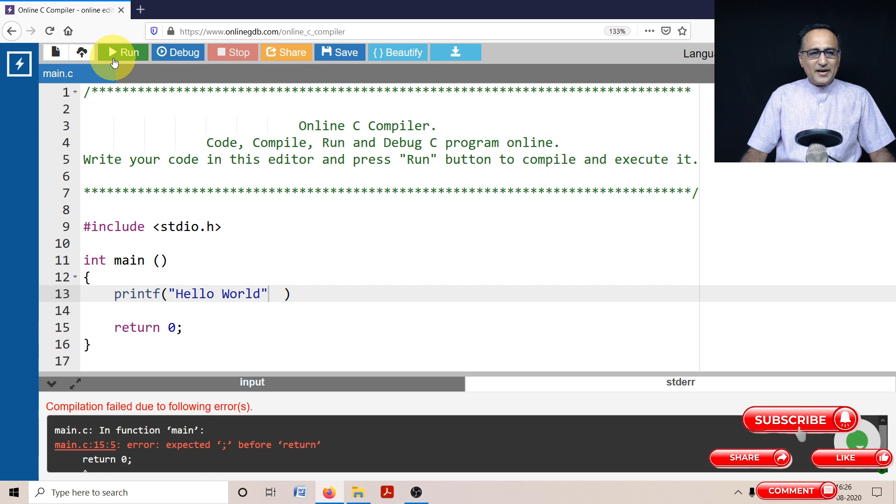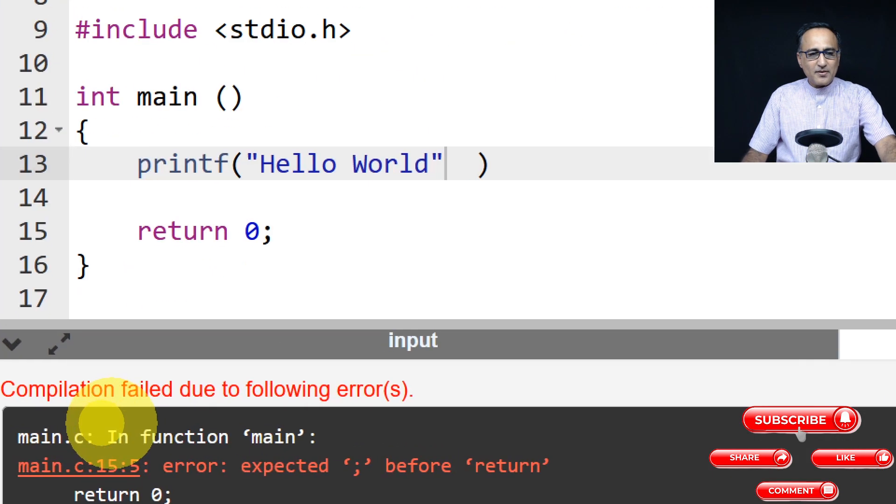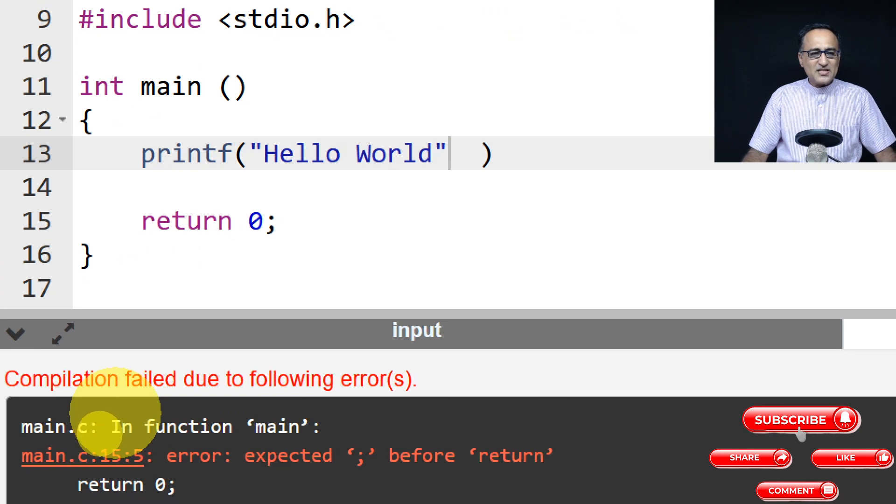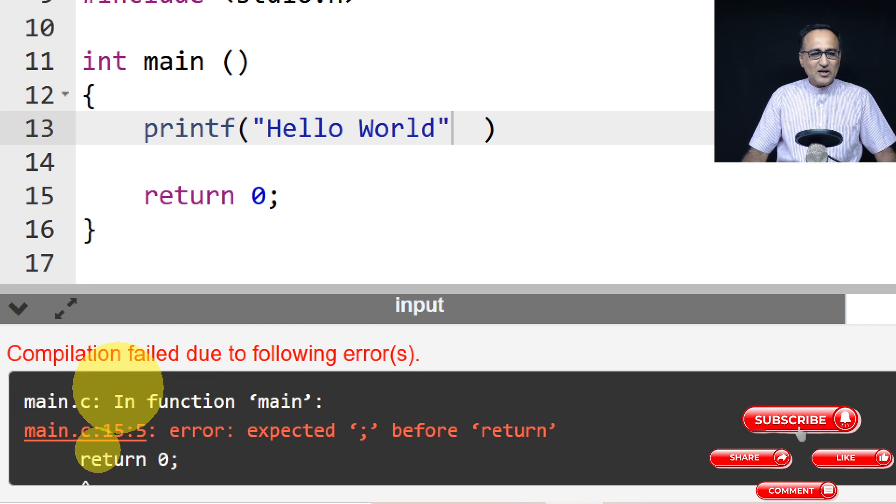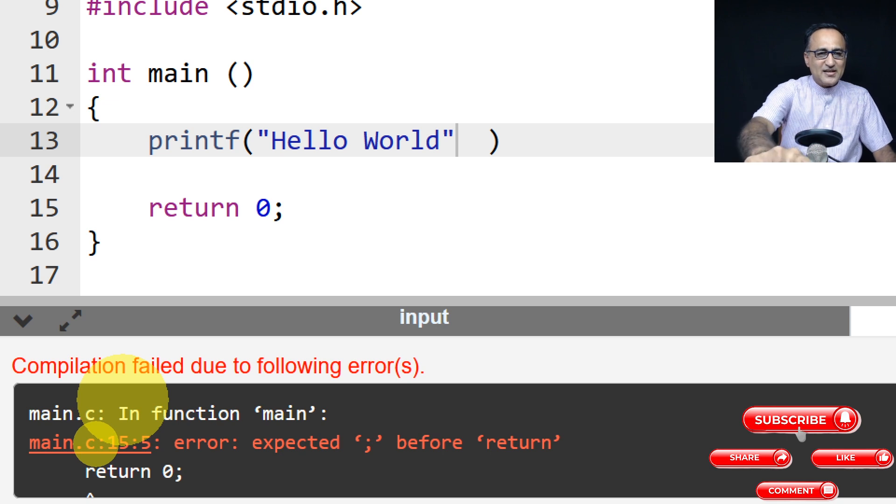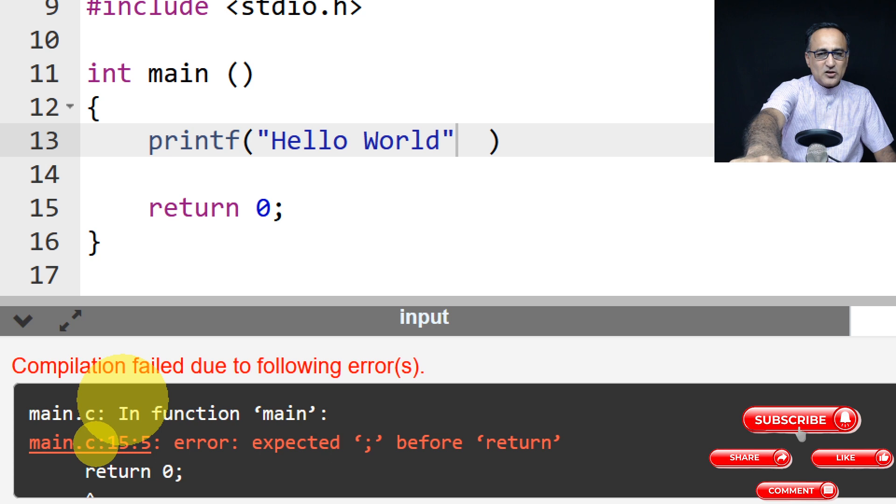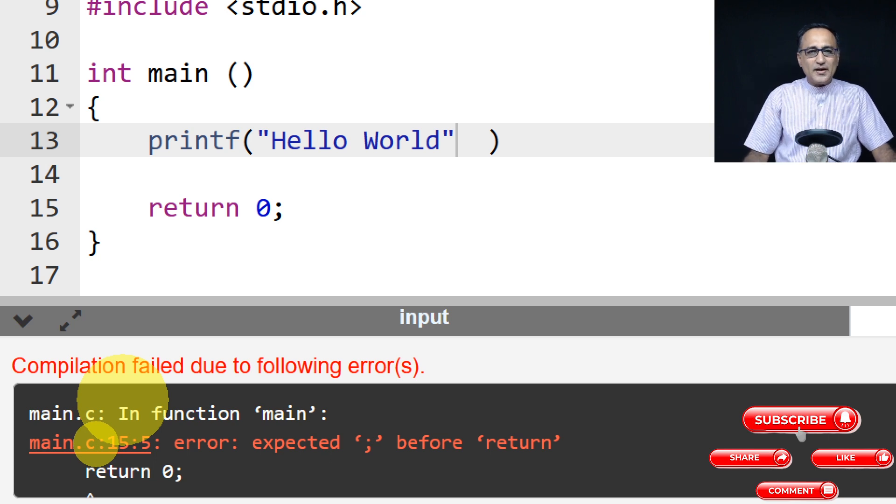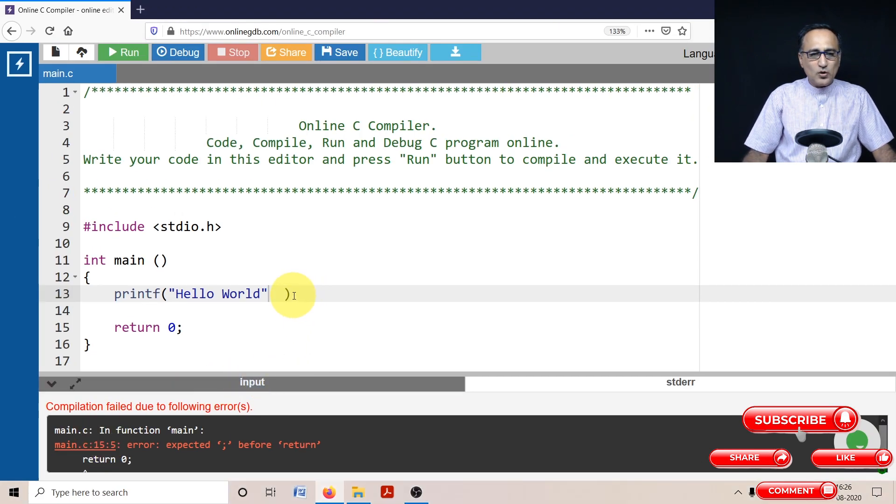So when I recompile it, still I'm not good enough because there happens to be one more error message. What is the error message? It's telling me that on this particular line, the Hello World line, there is a semicolon missing. So what I need to do is go ahead and put a semicolon at the end of Hello World.